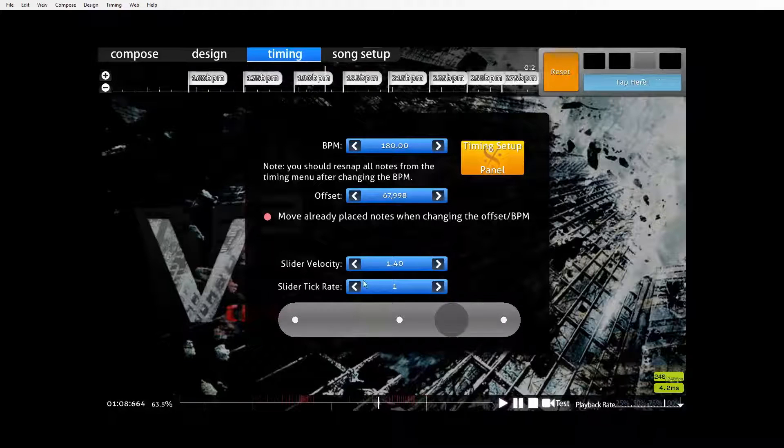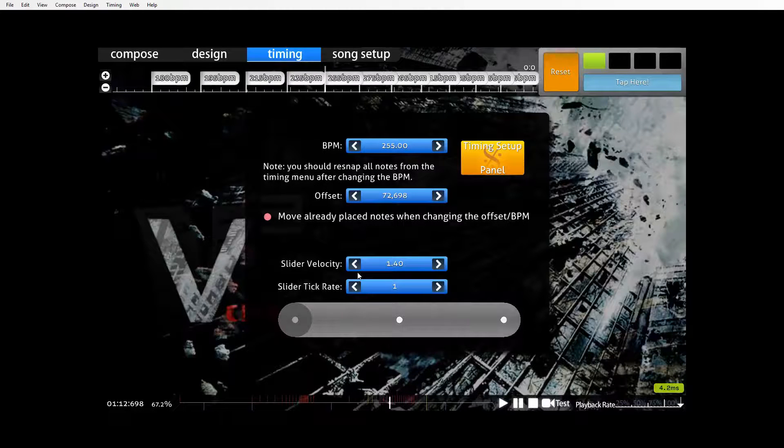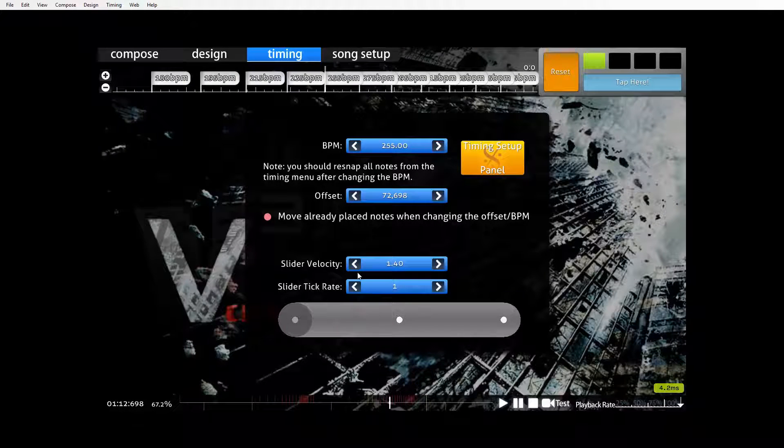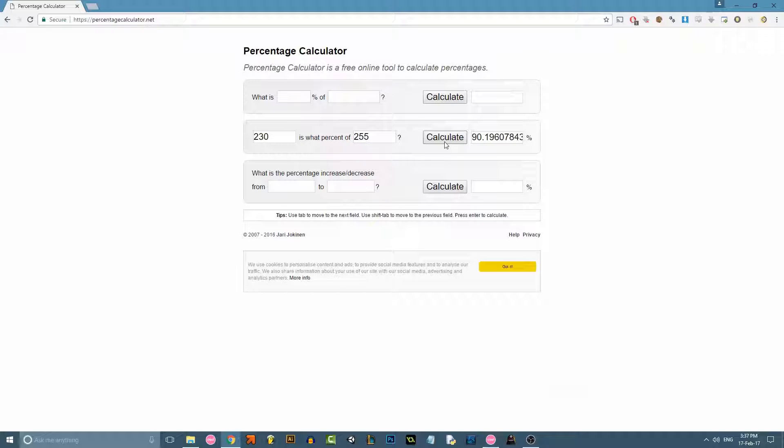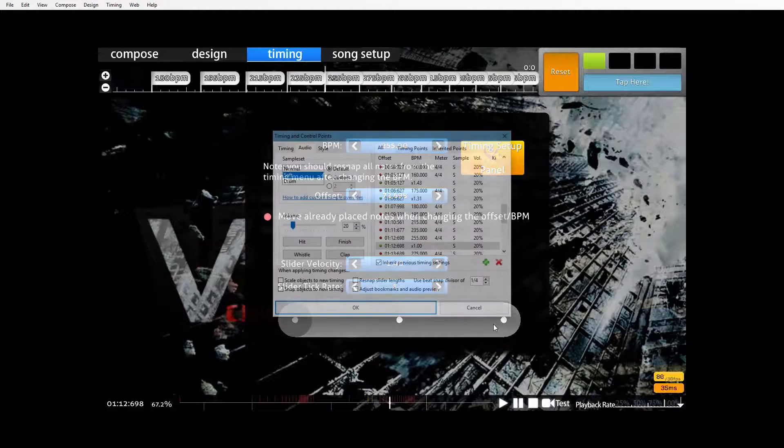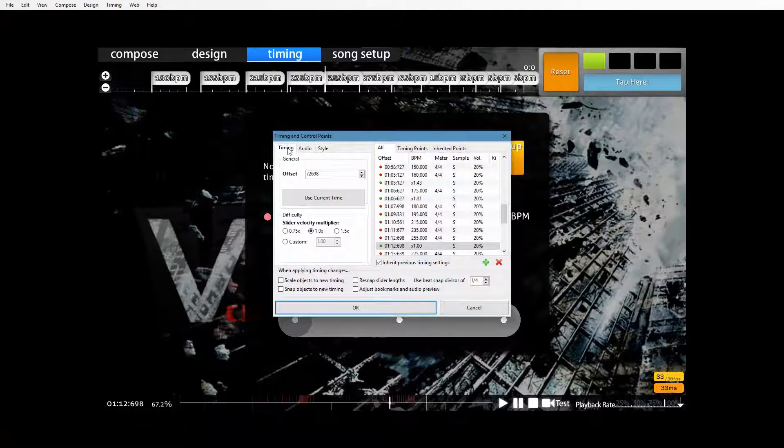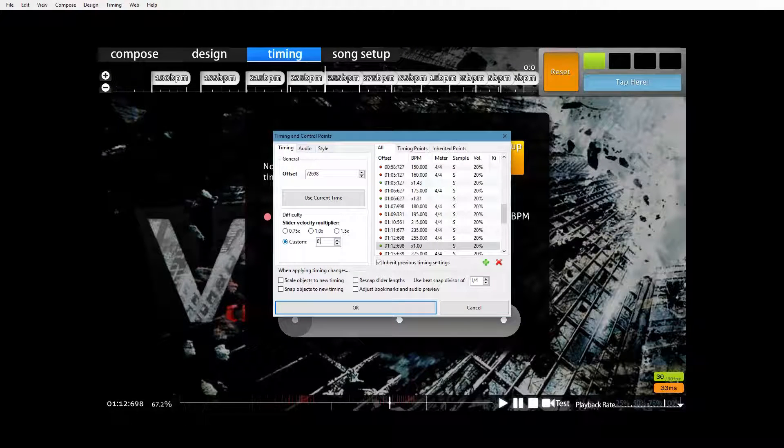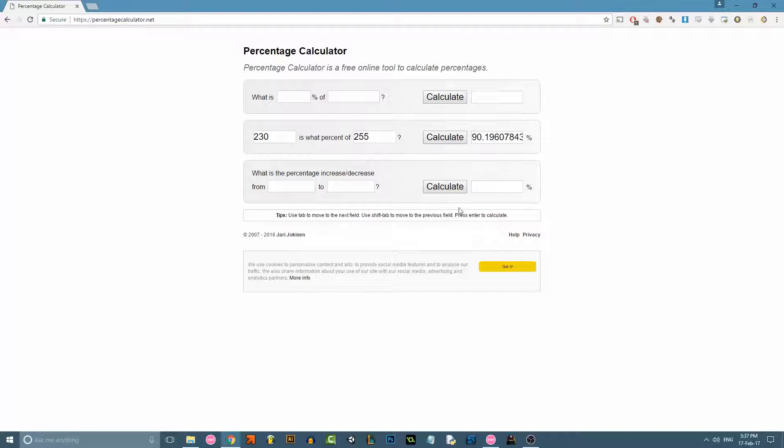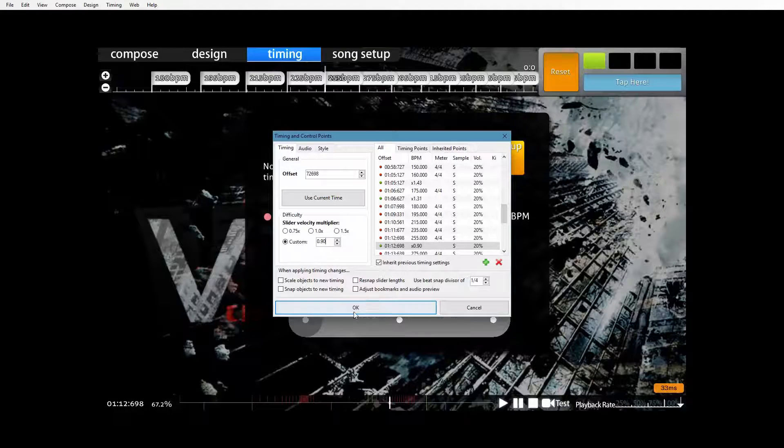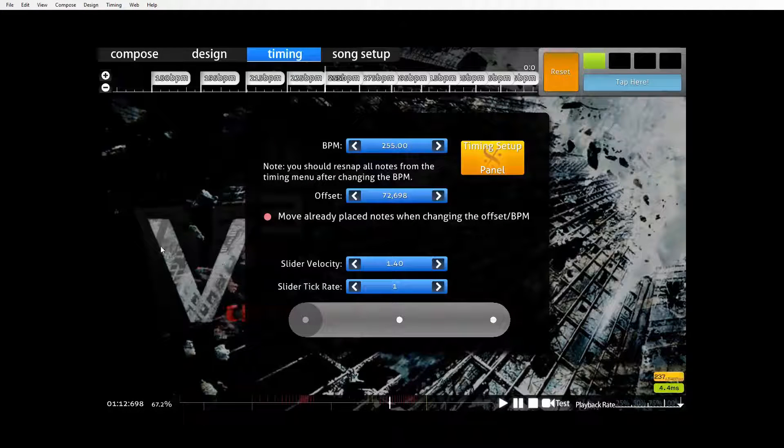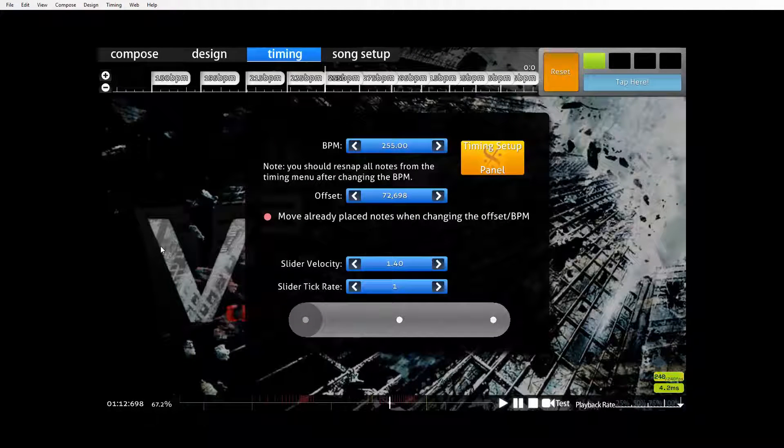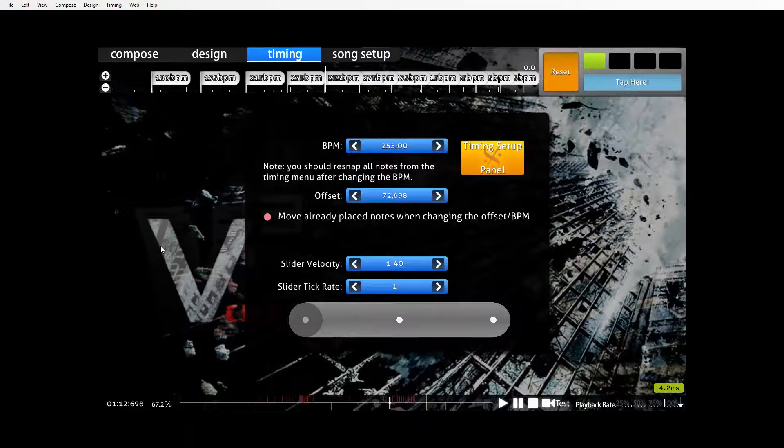If a timing point is higher than your average, it's pretty much the same process. Change this to 255. Hit calculate. So we need to actually decrease the scroll speed at this particular inherited timing point. Insert our timing point. Go to timing. Custom. So instead of 1 point something, we say 0.90 I think it was. Yep. Hit okay. And that's now normalized as well. So anything above your current BPM will be 0 point something.